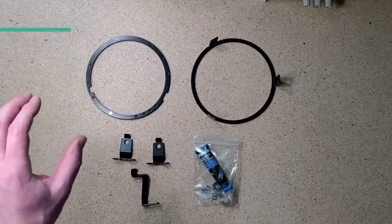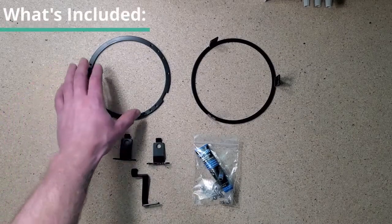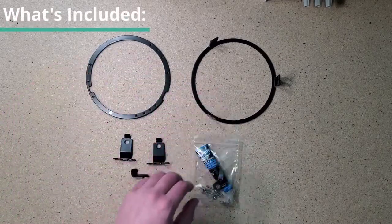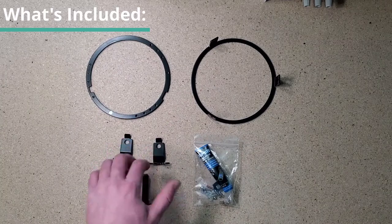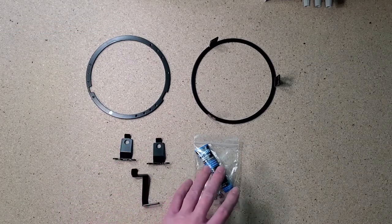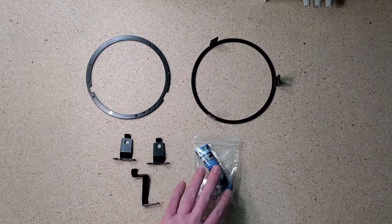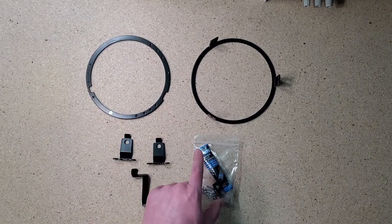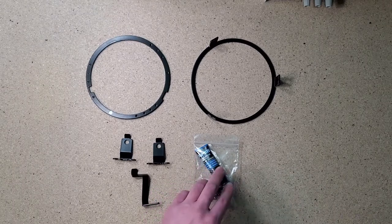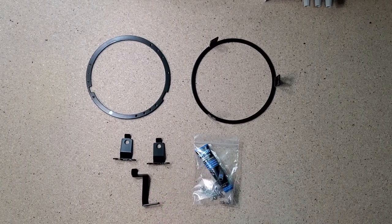So what's included with the kit is the key ring, the clamp ring, two side mounts, the adjustment piece, all the hardware including a Loctite bottle and also the adjustment wedge.